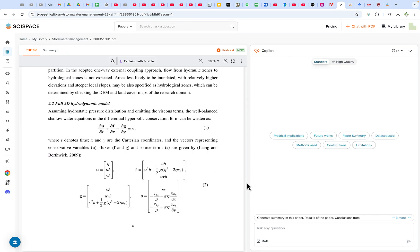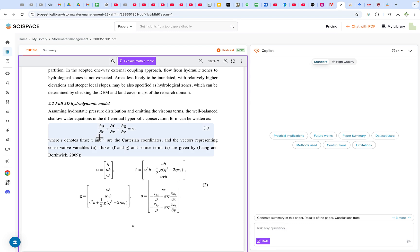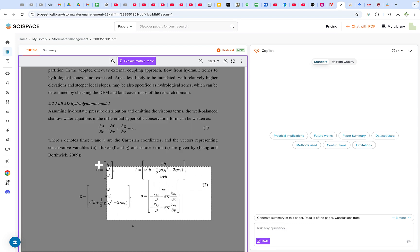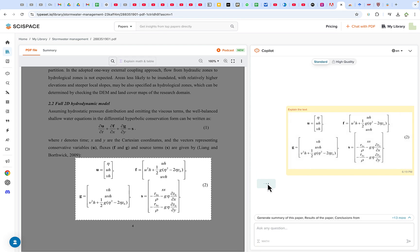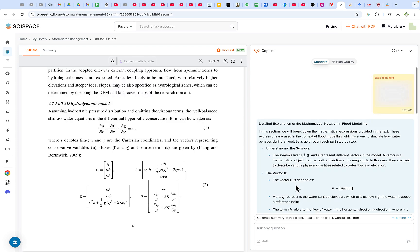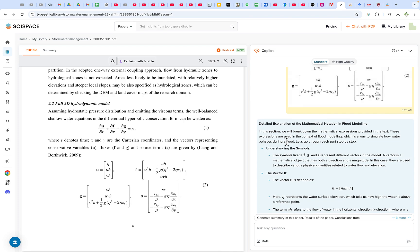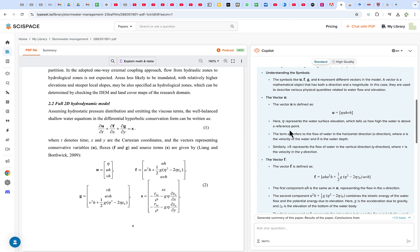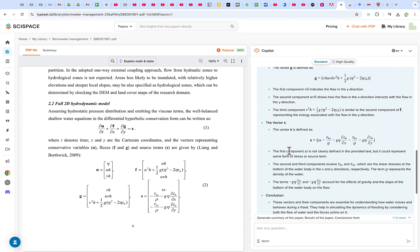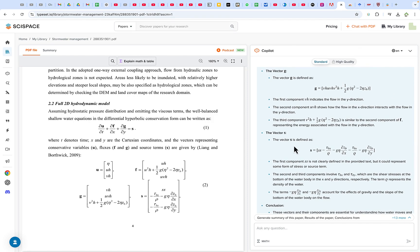In addition to text analysis, SciSpace can also snip and take a screenshot of mathematical expressions and give you explanations of what they mean. You can click the snip option and take a screenshot of an equation. Once you release, it gives you an analysis of what those equations stand for. You can see a detailed explanation of the mathematical notation in flood modeling — starting with symbols, then vector G, vector S, and conclusions — explaining what each symbol stands for and what you can understand from those equations.